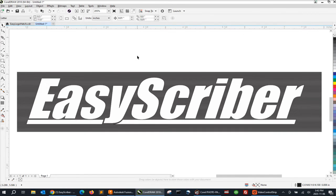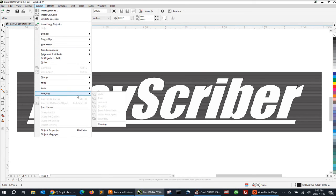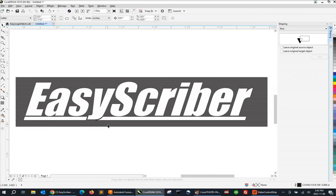The next step is to drop down the Object menu, go to the Shaping flyout menu, and select Shaping to open the docker on the right-hand side of the screen.